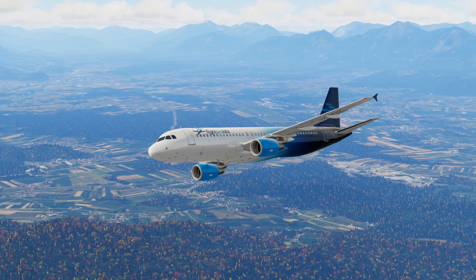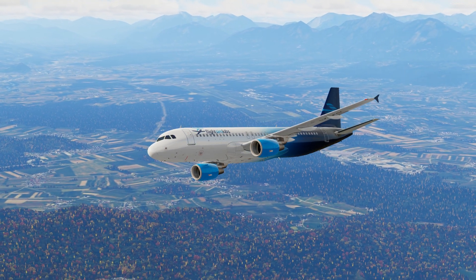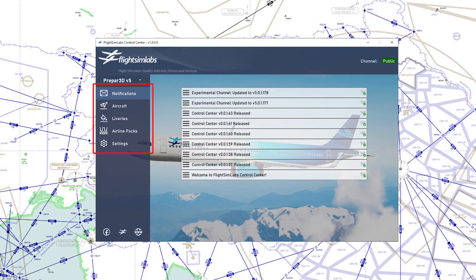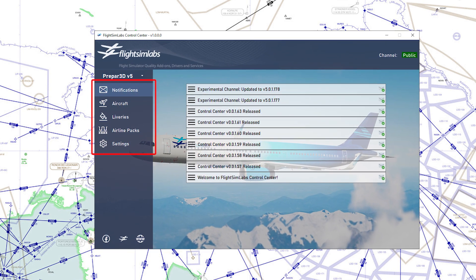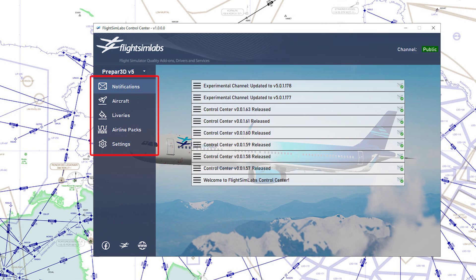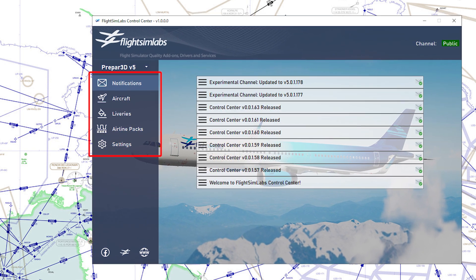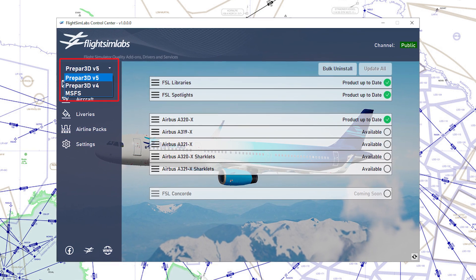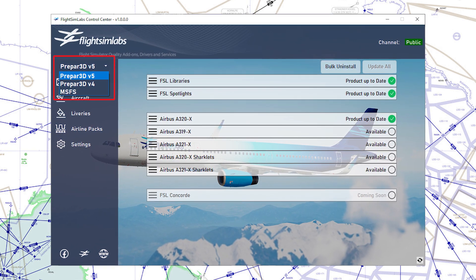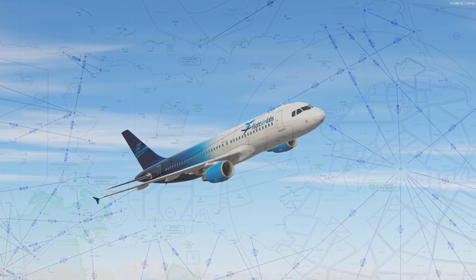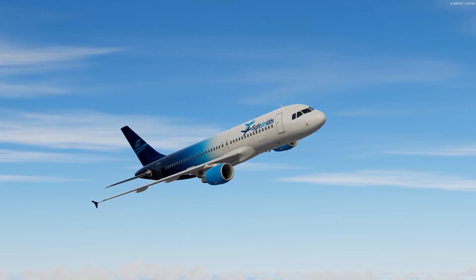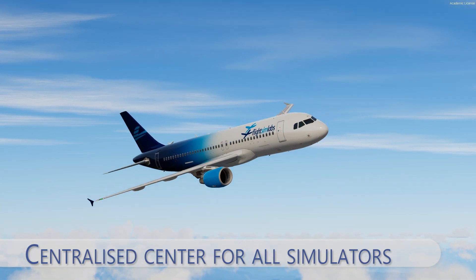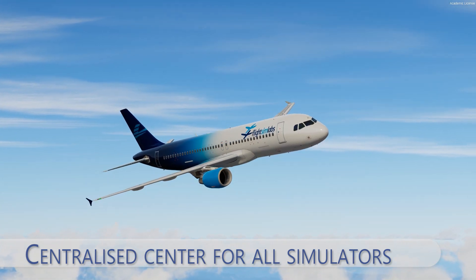When you successfully install the control center, you'll be able to see the following window. From here you will have access to notifications, aircraft, liveries, airline packs and settings. Above the menu there is also a selector where you can choose for which simulator you want the changes to take place. From the dropdown menu you can select from P3D version 5, P3D version 4, and also Microsoft Flight Simulator 2020 for now.